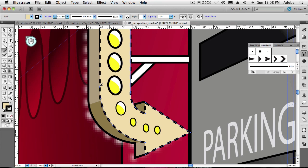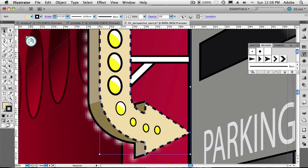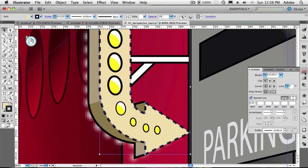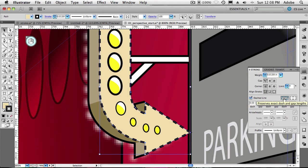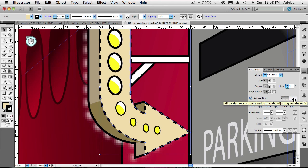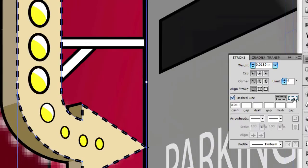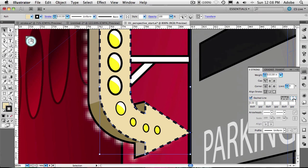Now I can go into my stroke panel, and I get a brand new button. So the default is preserve exact dash and gap lengths. In other words, mathematically perfect. And then this next one, align dashes to corners and path ends adjusting the length to fit. Make it look better. In other words, that's my favorite choice. Just make it better.